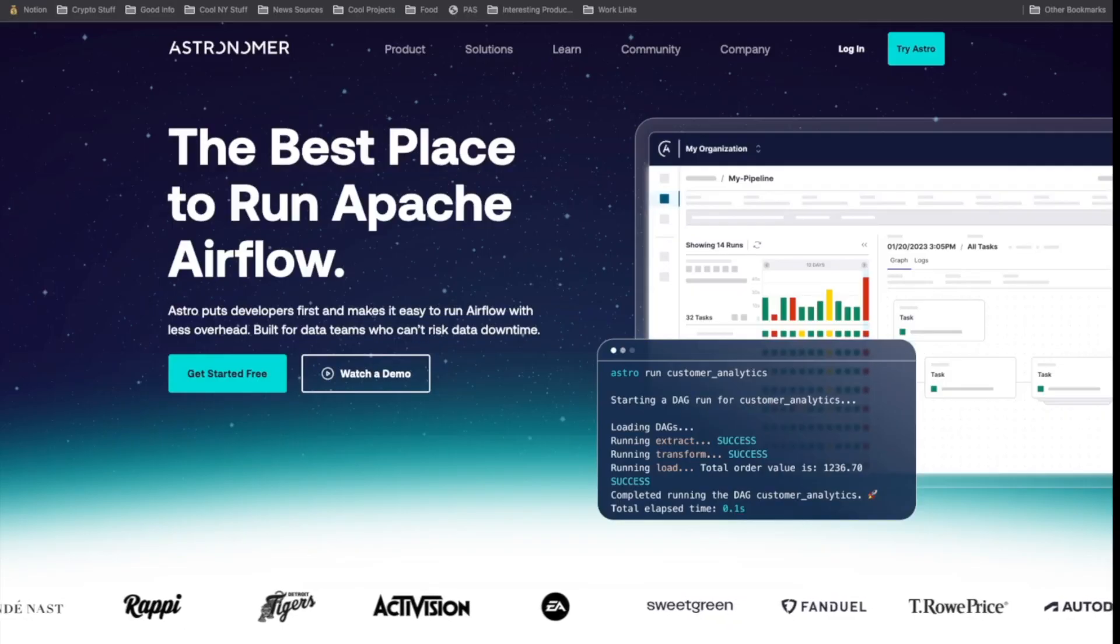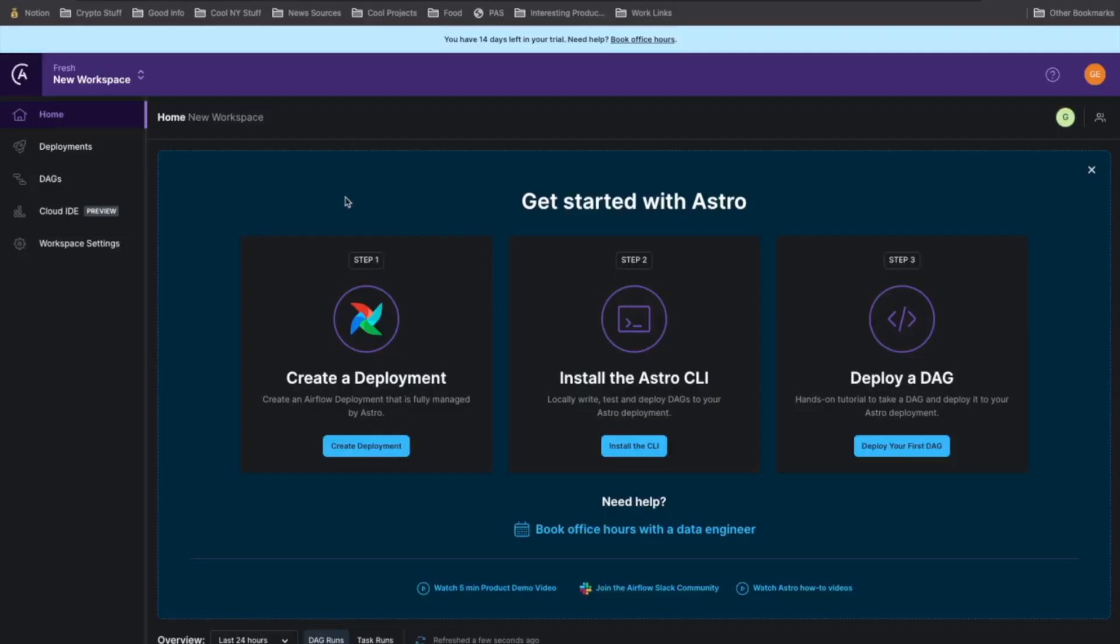Come start a free trial today. Today I'm going to teach you how you can get started with Astro in just three simple steps. First, we're going to create an Airflow deployment. Then we're going to install the Astro CLI so we have a full local development environment. Then we're going to deploy DAGs from our local development environment into that production Airflow environment in the cloud.